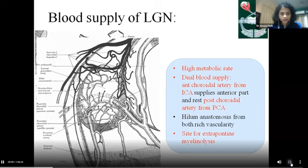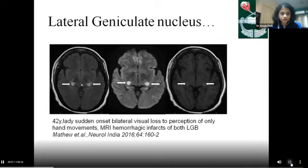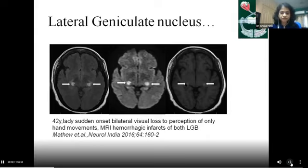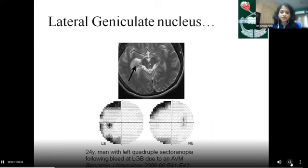An interesting case of lateral geniculate body involvement: a 42-year-old psoriatic patient on methotrexate presented with recurrent vomiting and sudden loss of bilateral vision. MRI showed isolated lateral geniculate body involvement — hyperintensity on FLAIR, diffusion restriction on DWI, and subtle T1 hyperintensity — termed hemorrhagic infarcts of both lateral geniculate bodies. To date there have been around nine reports of isolated bilateral lateral geniculate body involvement. Hemorrhage into the lateral geniculate body produces a characteristic visual field effect called quadruple sectoranopia, wherein upper and lower sectoral field defects are seen in the homonymous visual field.